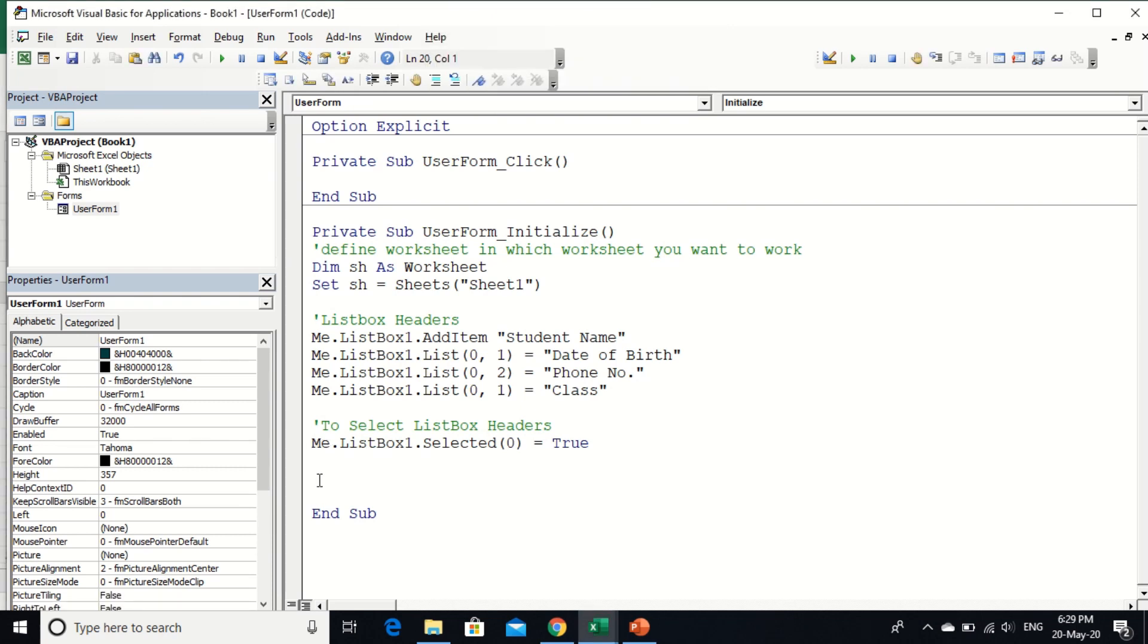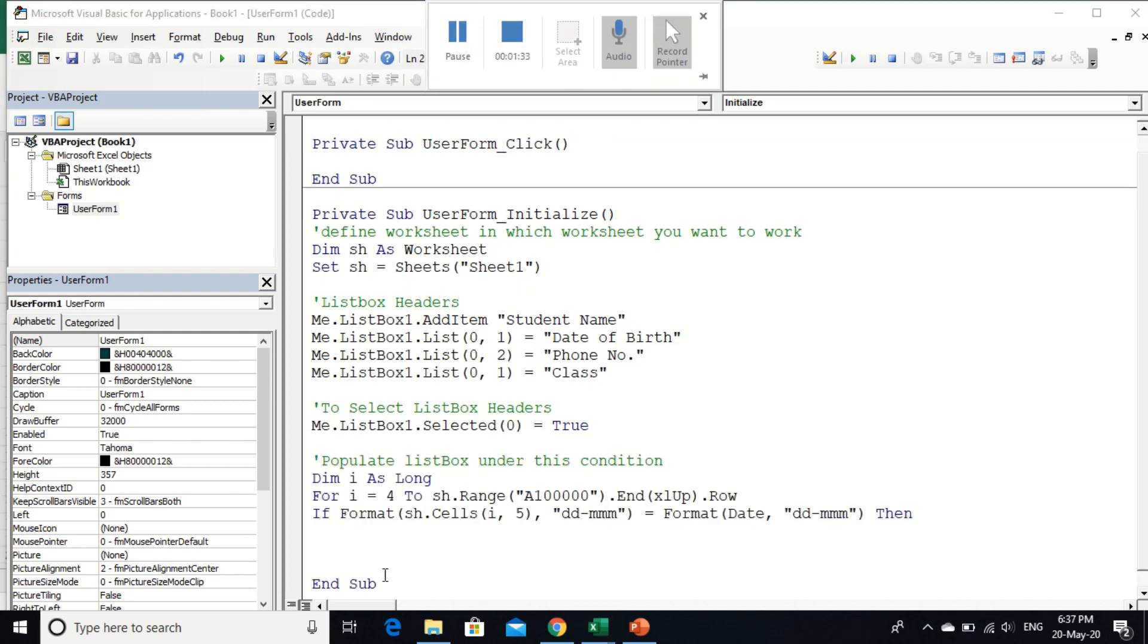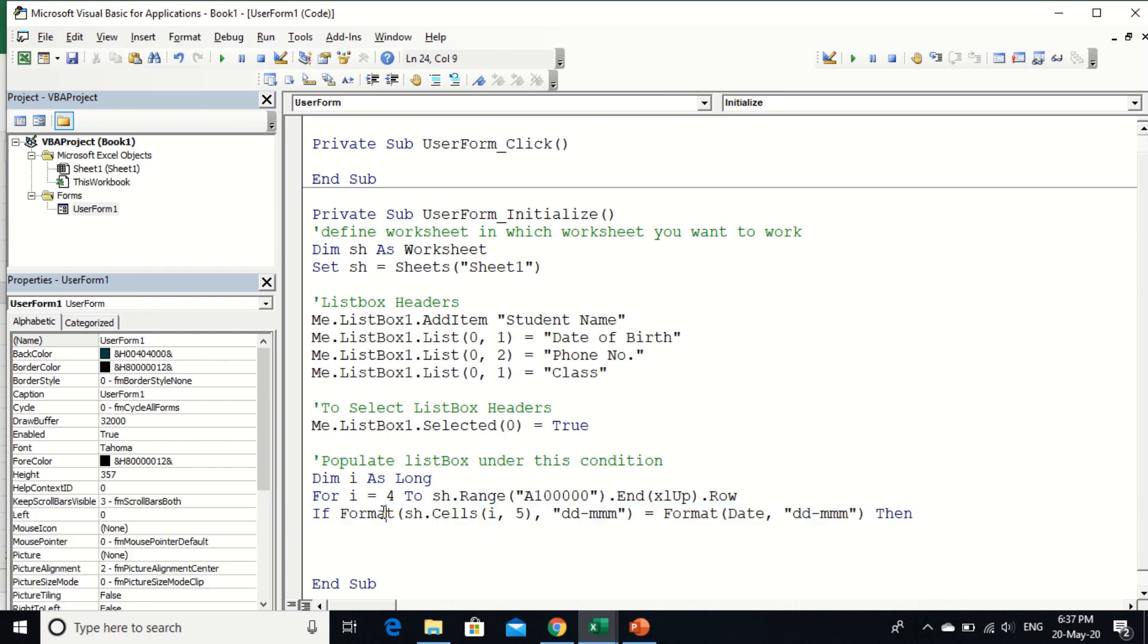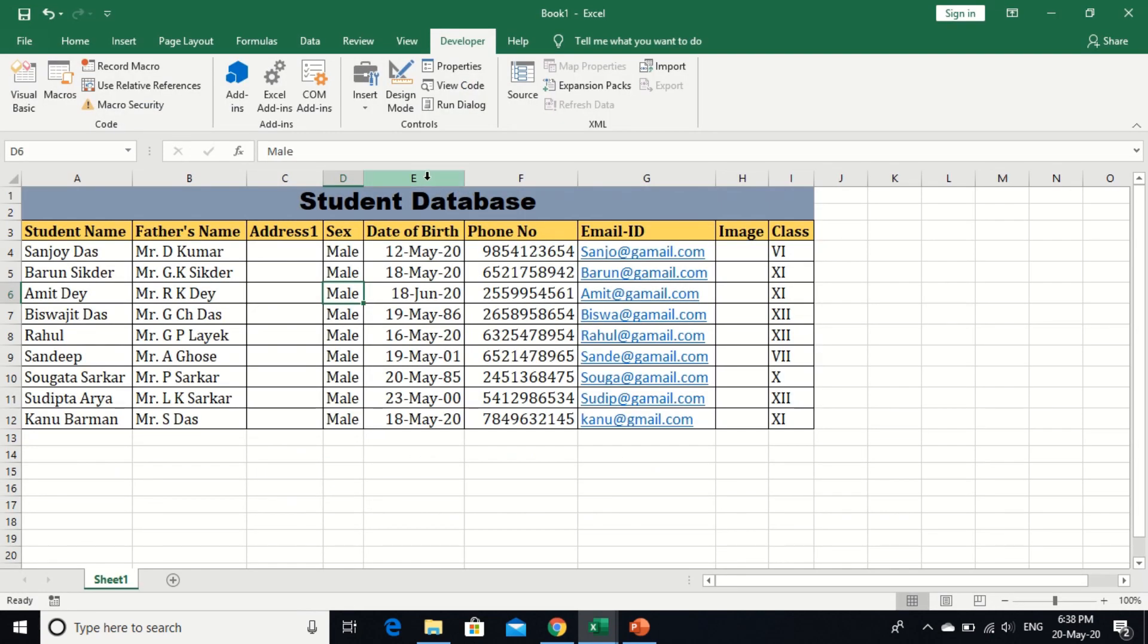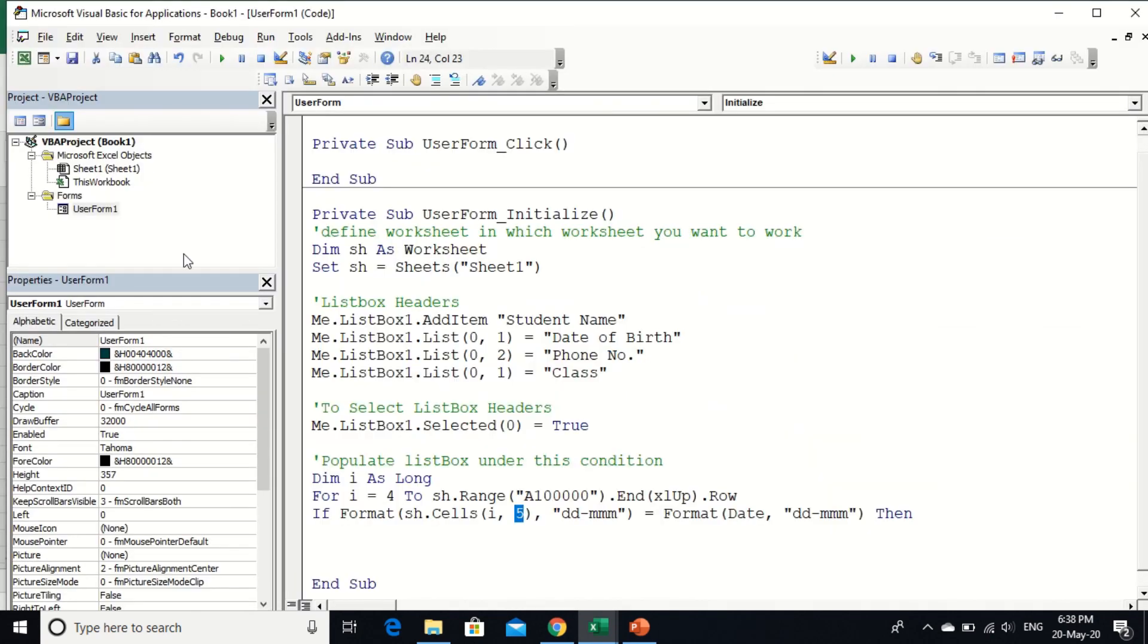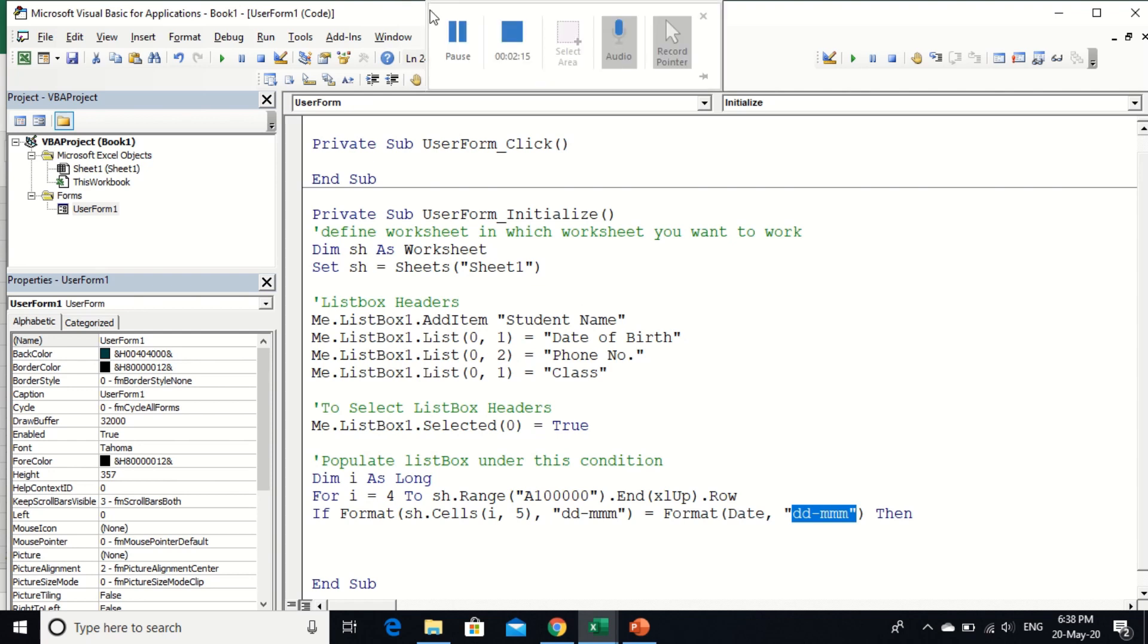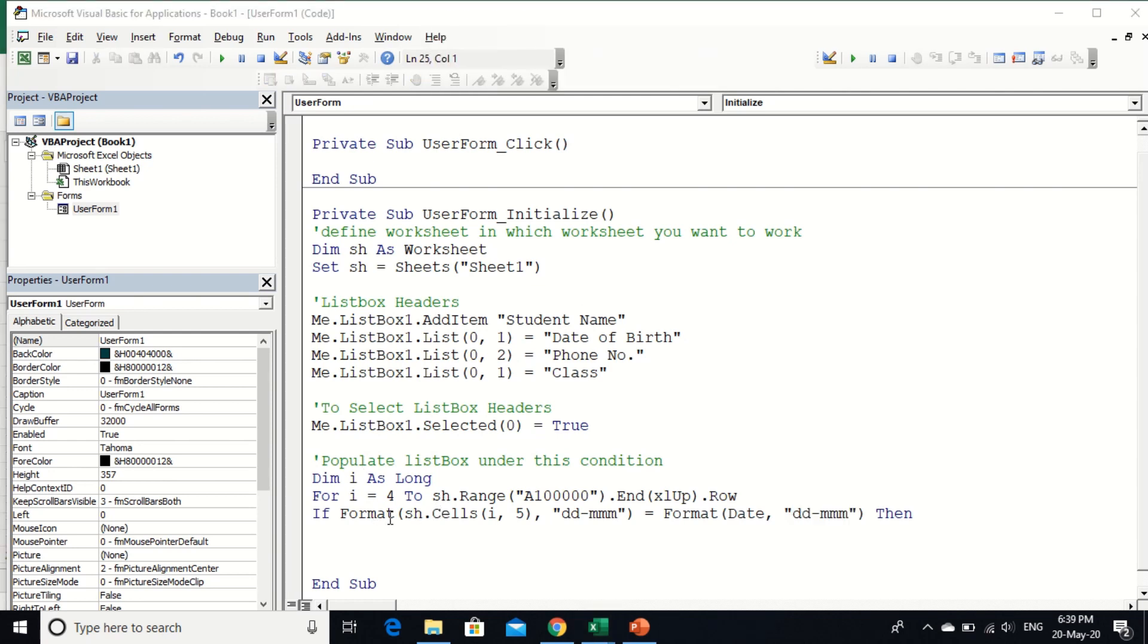Now I am going to write a condition depending on which the data will show in list box. This is the condition. The condition will match only day of the month. So I use format for column number five, that is E, only for DD-MMM, that is day and month from today's date. And the same format DD-MMM.